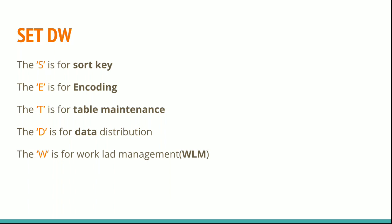The 'E' is for encoding. Remember the keyword SET DW. Try to encode all the columns. The 'T' is for table maintenance. Run the VACUUM command and maintain your table.